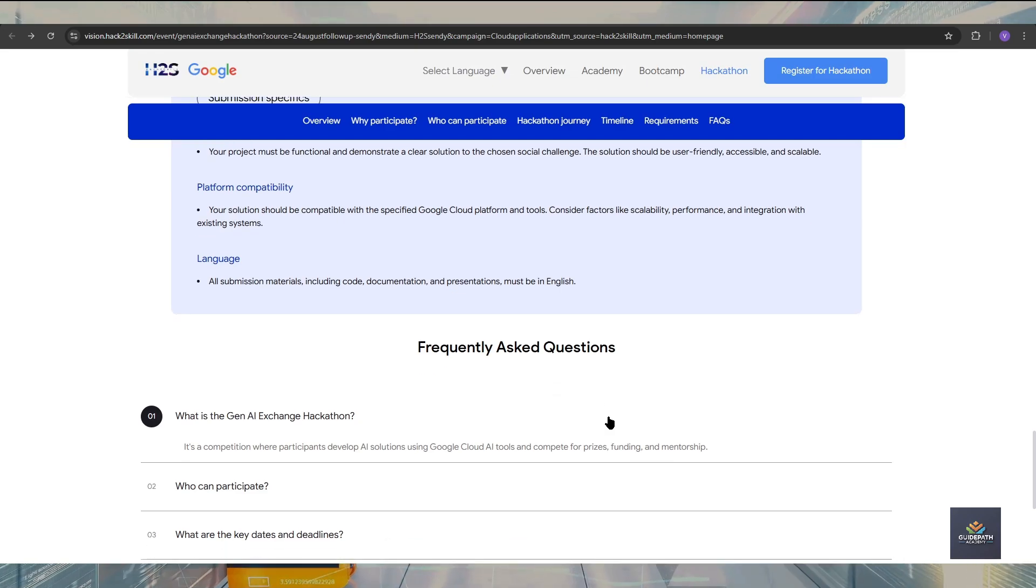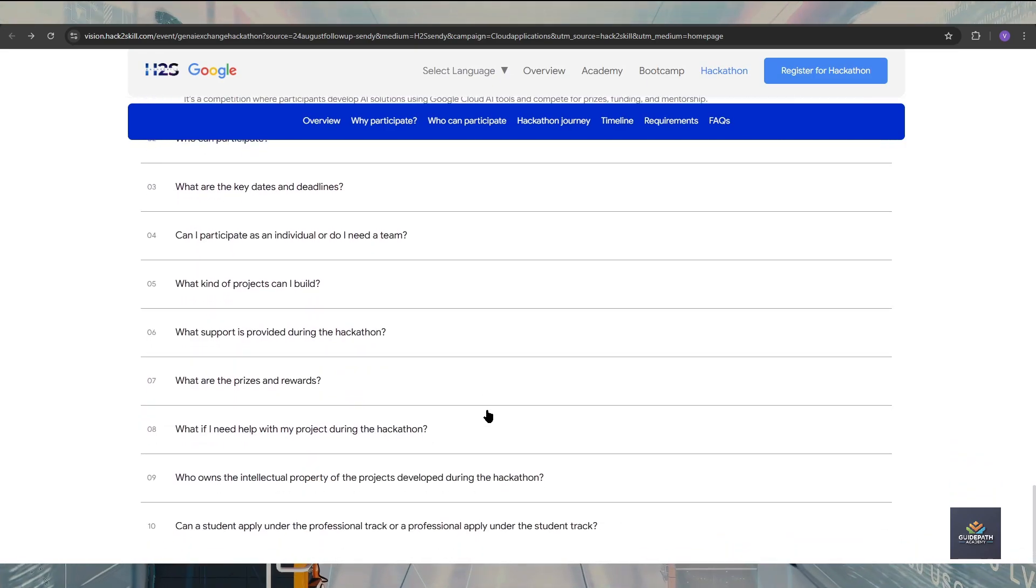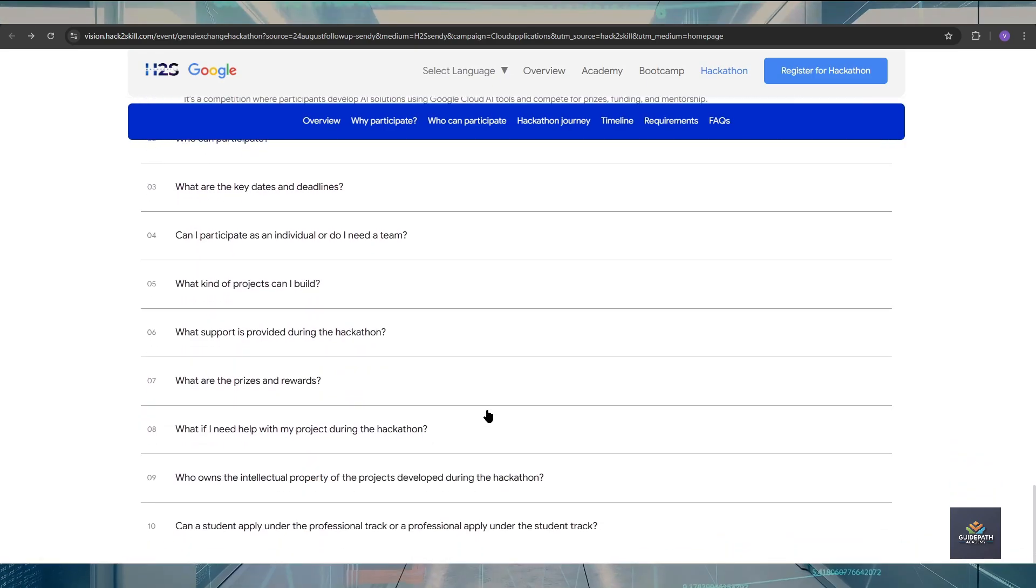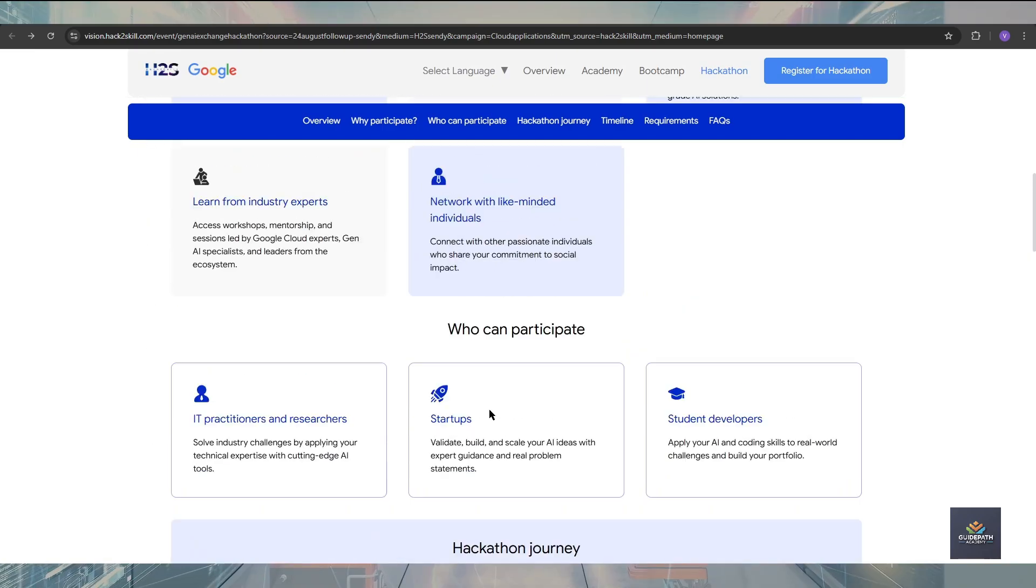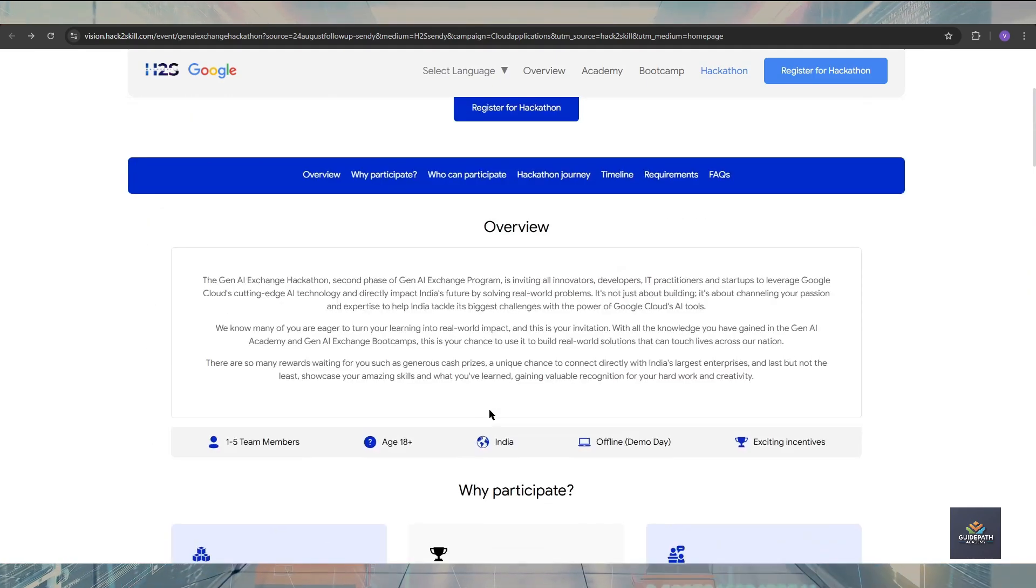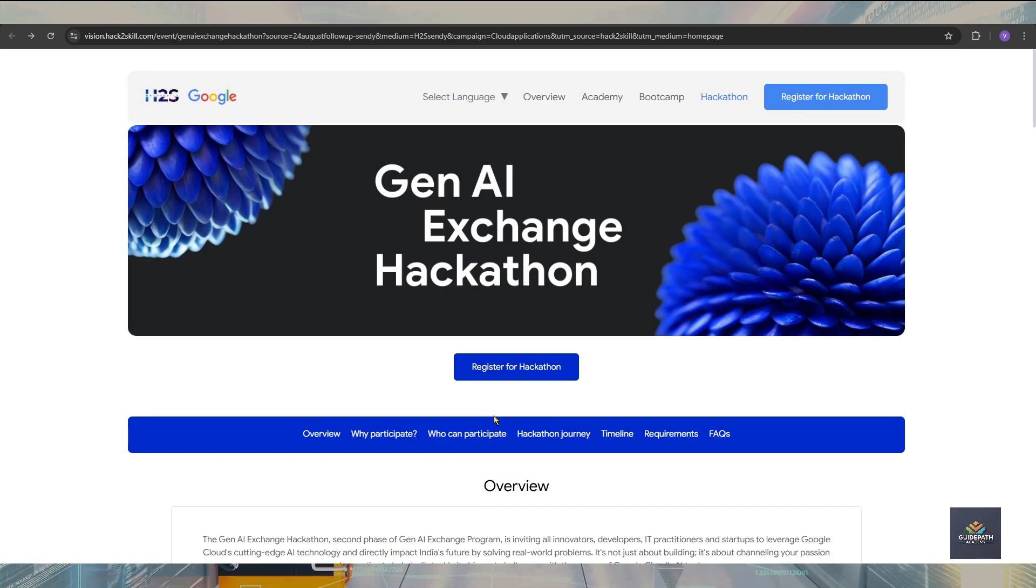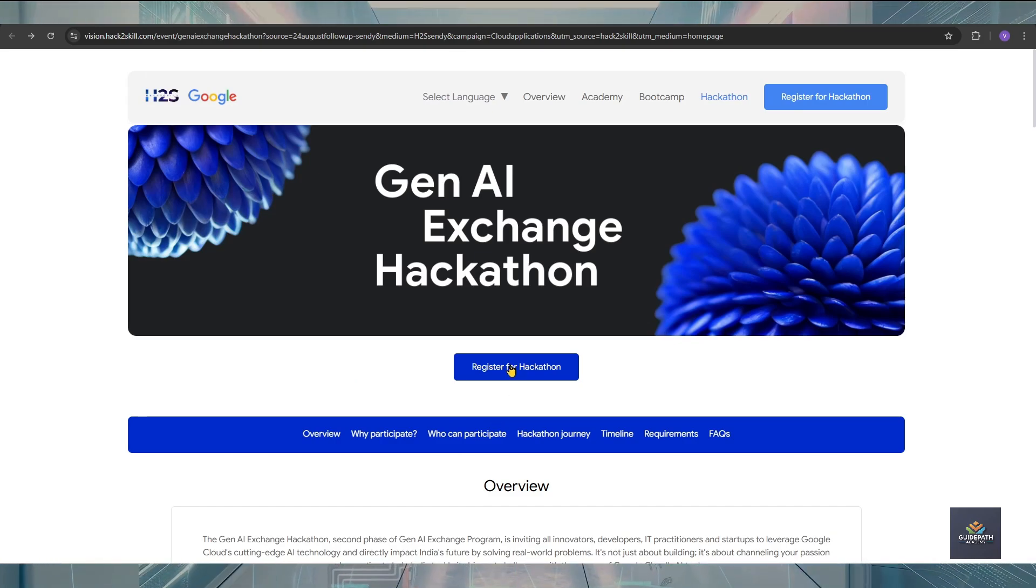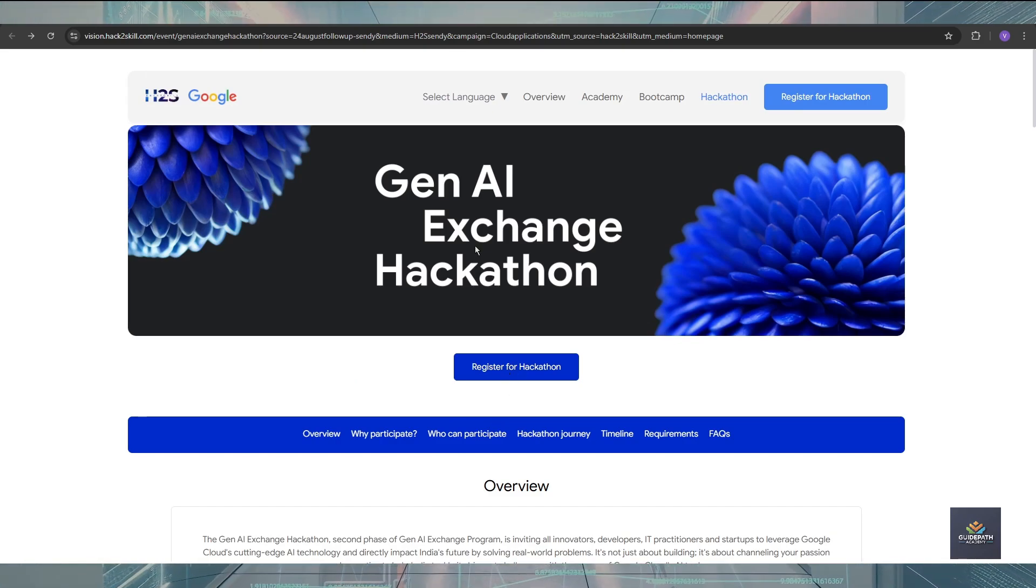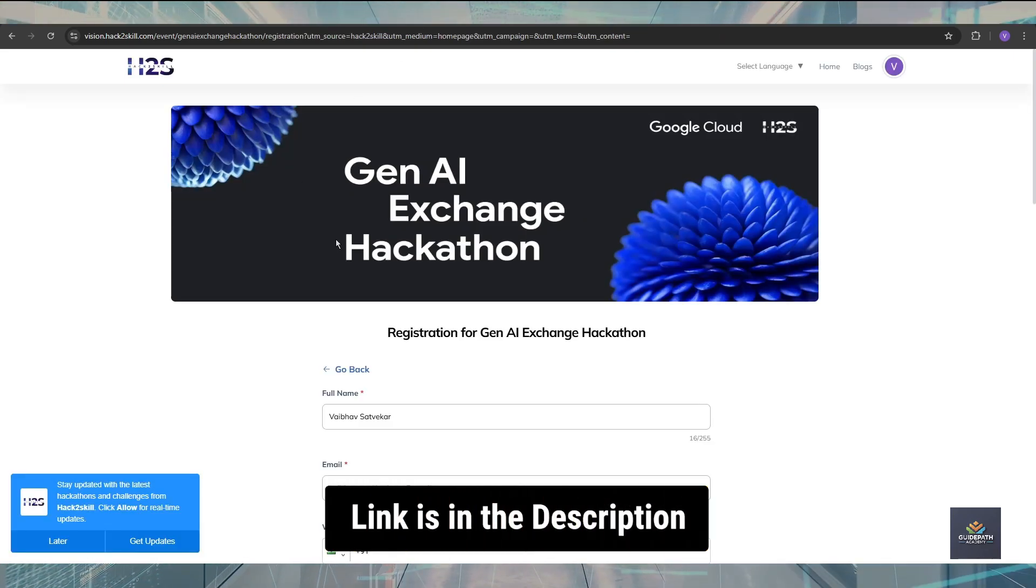If you talk about the frequently asked questions, all FAQs are available and most of the questions we discussed in this video. These are all the key points for this Gen AI Actions Hackathon program. For applying, just click on the Register for Hackathon button.